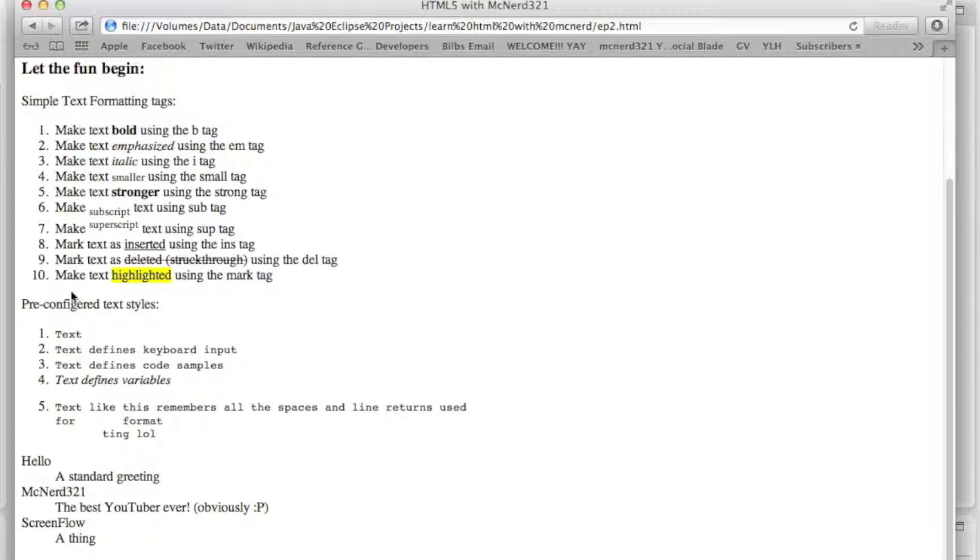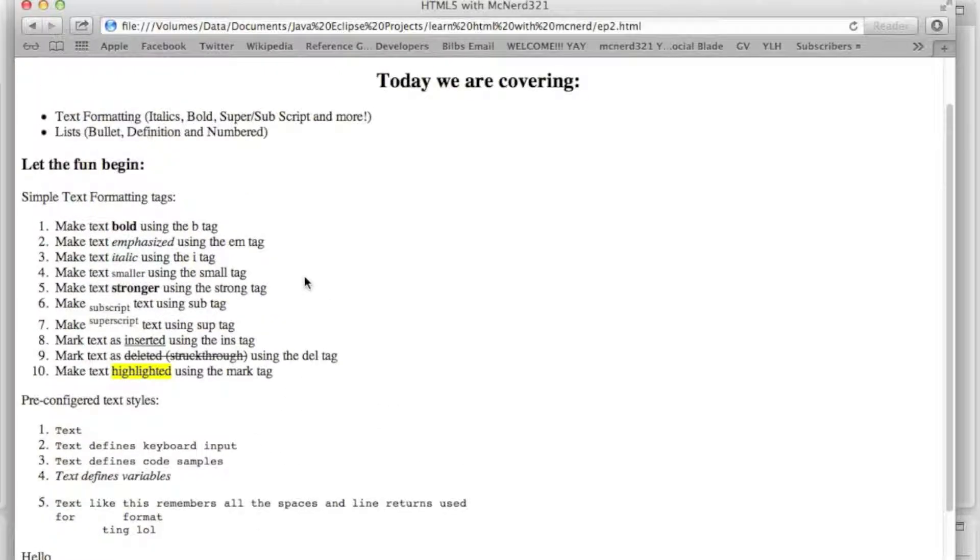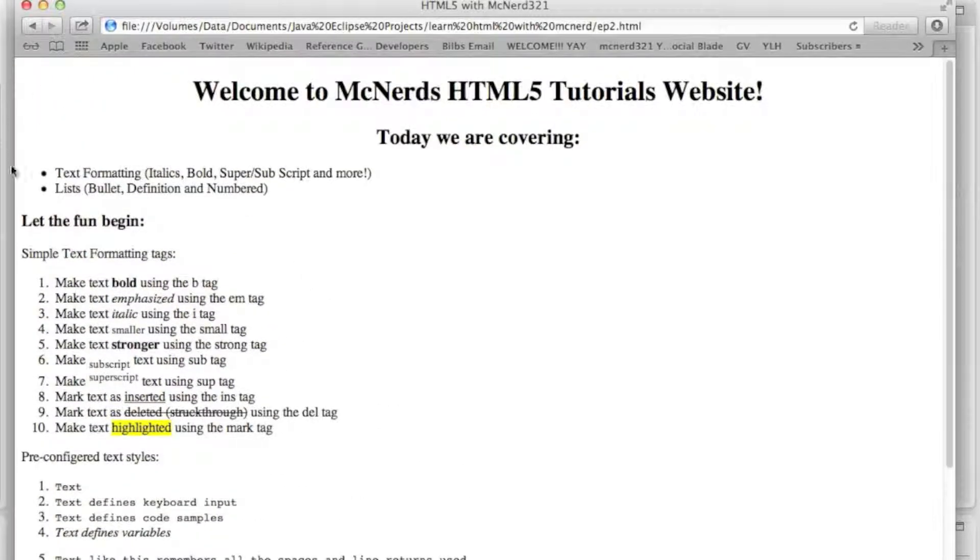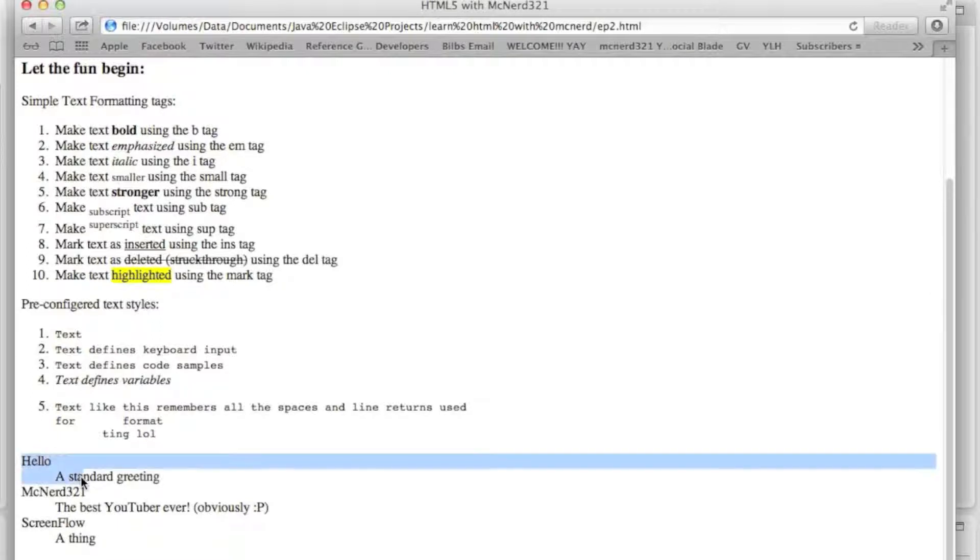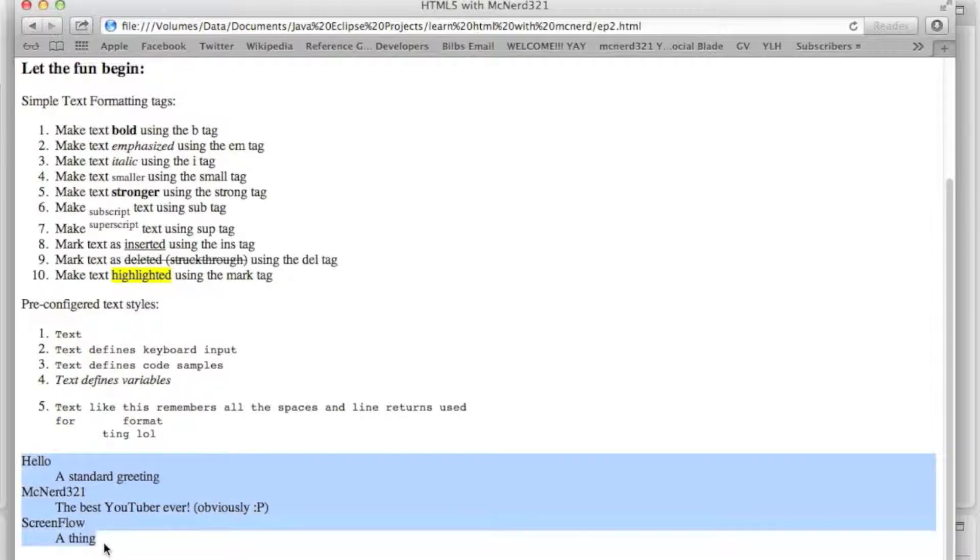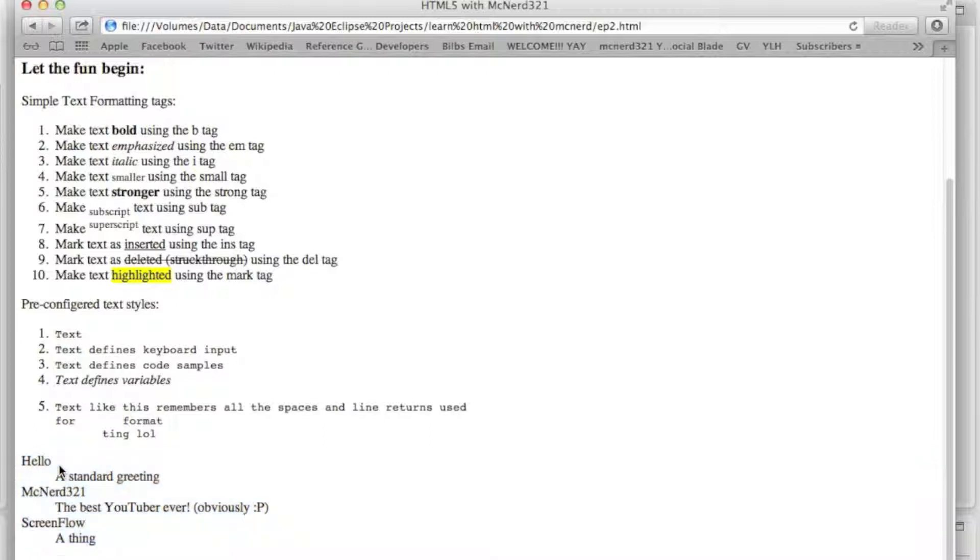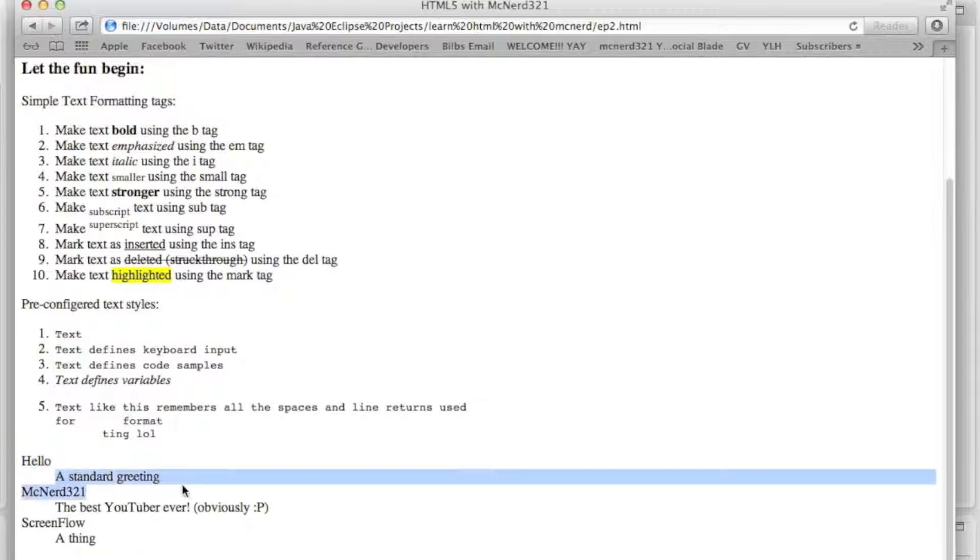So numbered lists where it goes 1 through 10 and then on beyond, depending on how many things you want to list, and bullet pointed lists, so like we've got here, we've just got two bullets, and then descriptive lists or definition lists, which if you're running a dictionary site, unlike the billions that are already out there, you could use this. And it basically puts whatever you define as the thing you're defining there, and then the definition goes on the next line down, set in a bit.